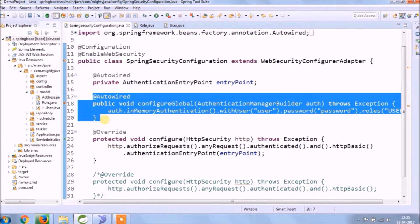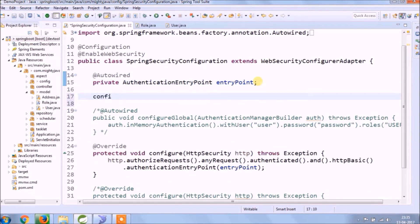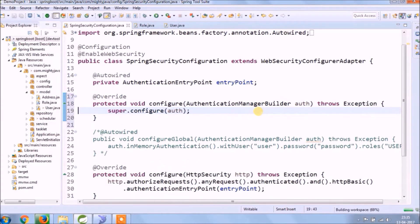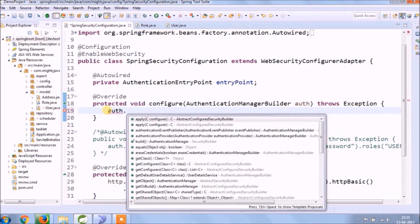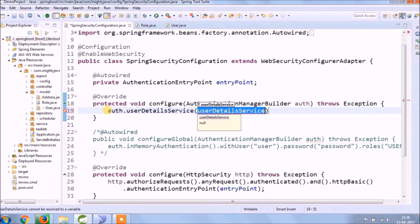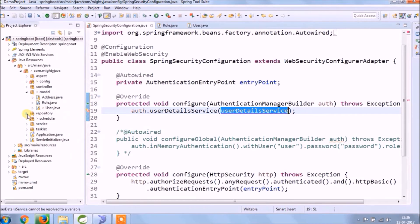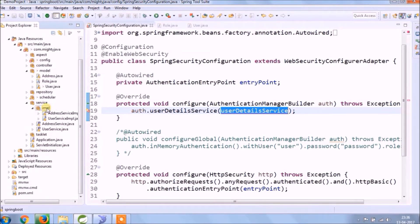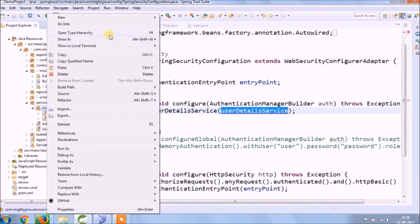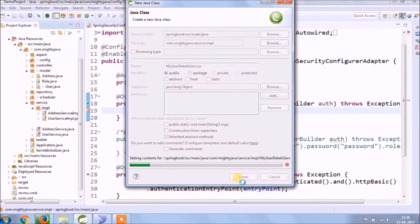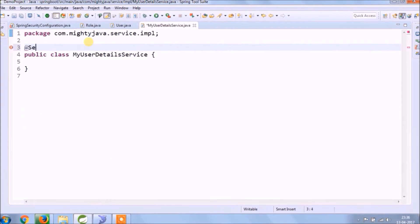Let's comment out the configure global method and override the configure method again. This time, instead of in-memory authentication, we will authenticate using UserDetailsService. So for that, we need to create one more class called MyUserDetailsService. Mark this class as a service.